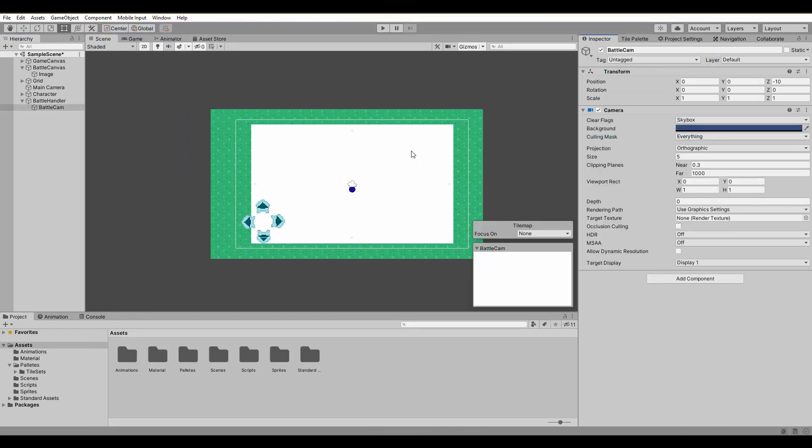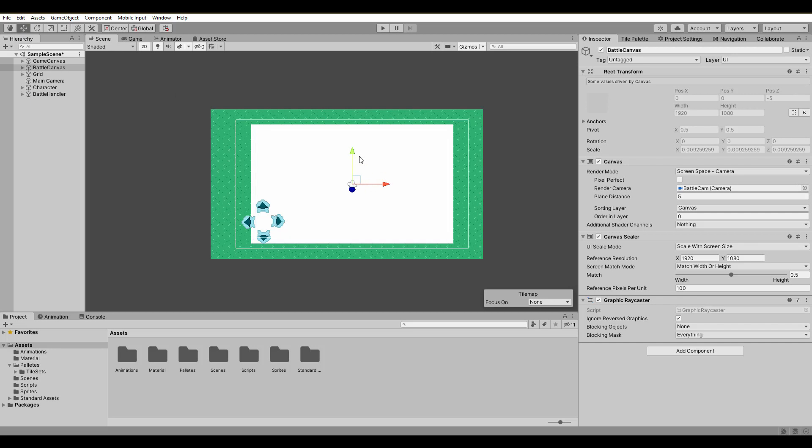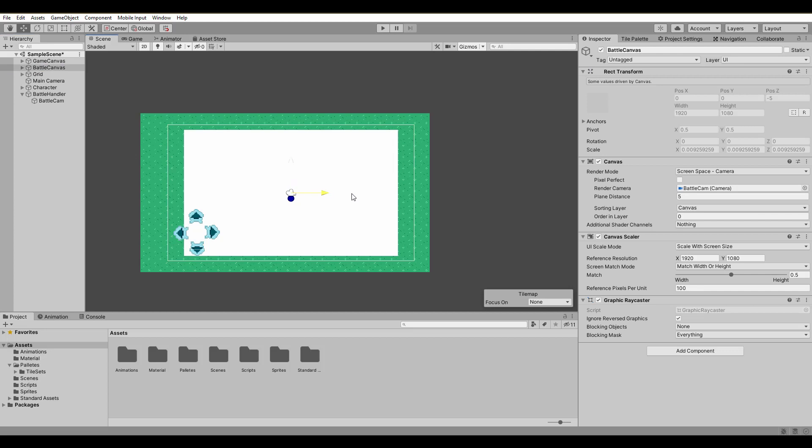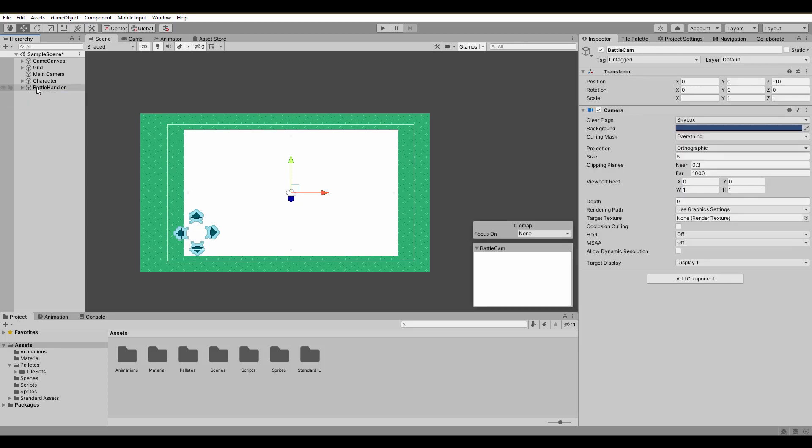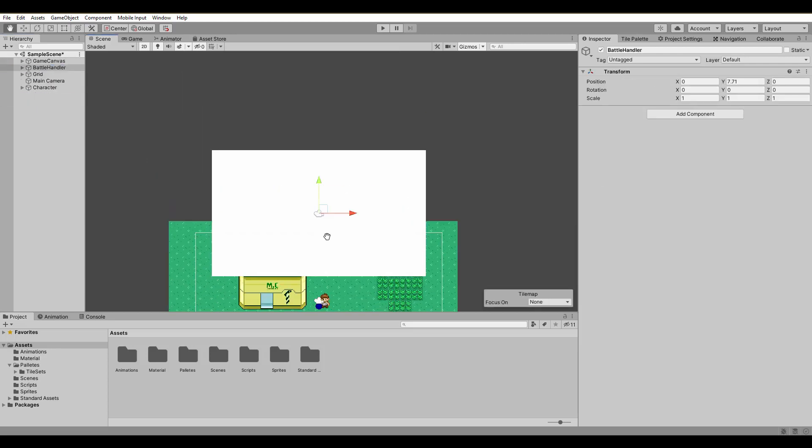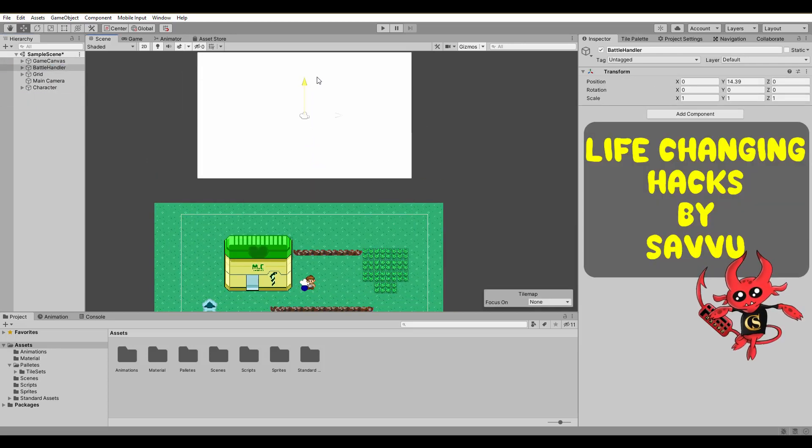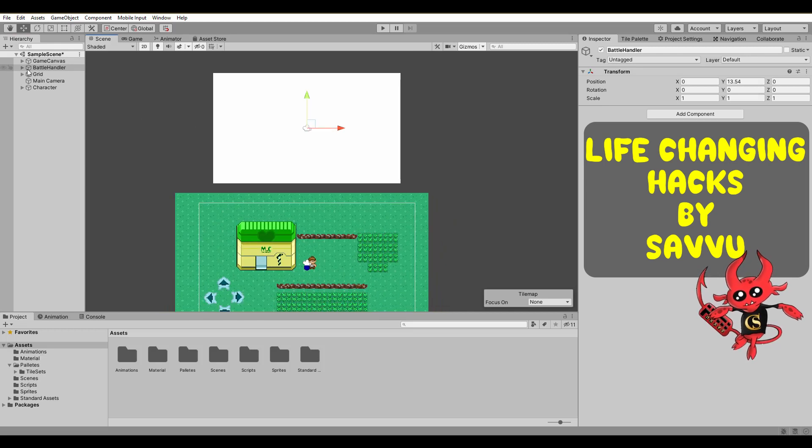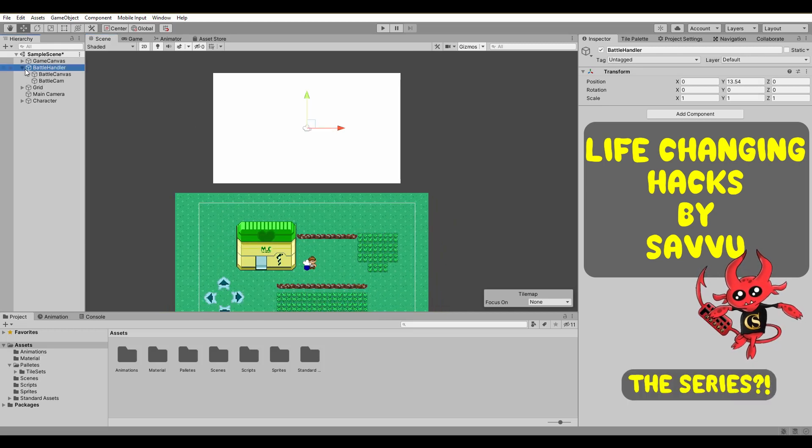We have only one problem. The new canvas is on top of our game and we have no clue what's happening behind it. We can't even move the canvas game object, but don't worry. Grab the battle canvas, throw it into the battle handler and ta-da! You can now move the whole thing together and place it wherever you like. Life-changing hacks by Savu. This could be a new series, what do you think?